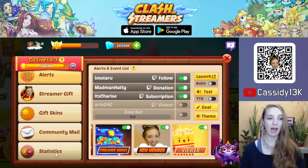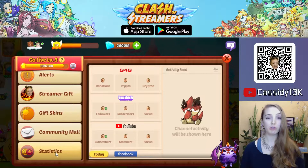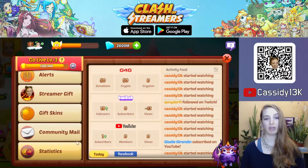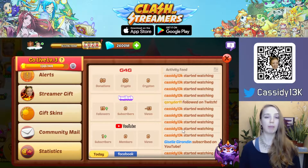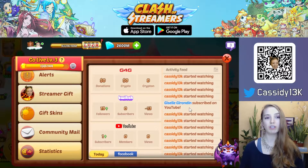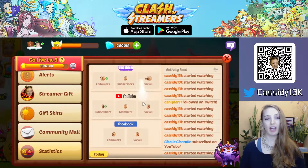The very bottom tab allows you to view statistics for your connected social media accounts, such as players you have scouted watching, followers, subs, and other stats.